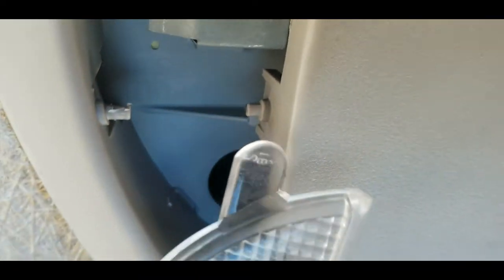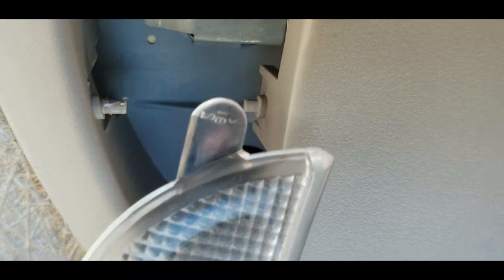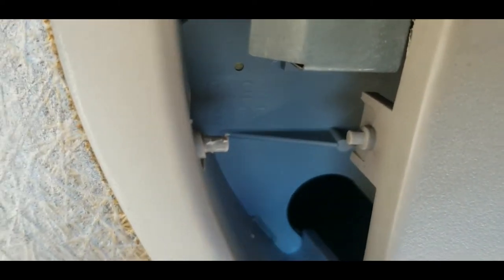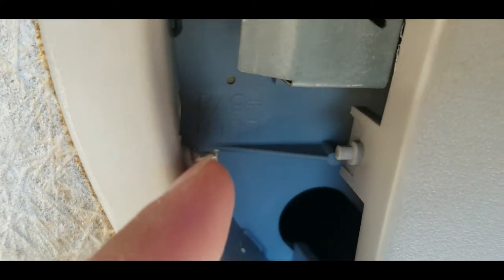Then you take your plastic cover, make sure this part goes over the button, and then click the thing into those two things right there. And you're done.